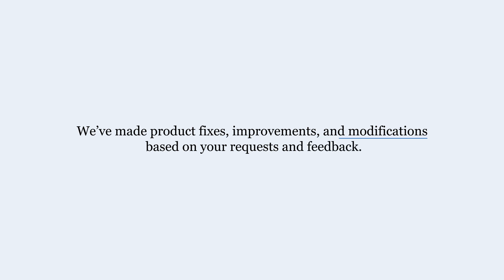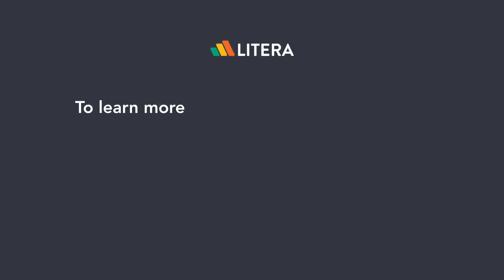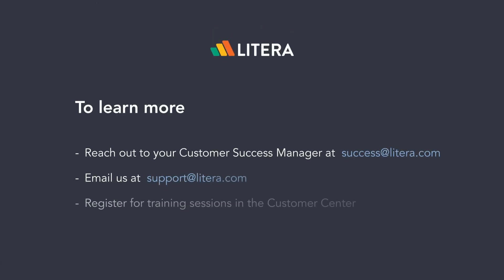We've also made fixes, improvements, and modifications based on your requests and feedback. If you want to learn more about our updates, please contact your Customer Success Manager at success@litera.com, reach out to us at support@litera.com, or log into the Customer Center where you can also register for upcoming training courses.